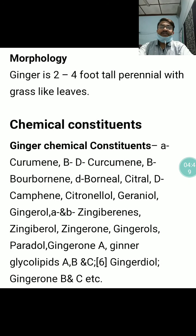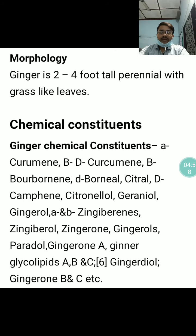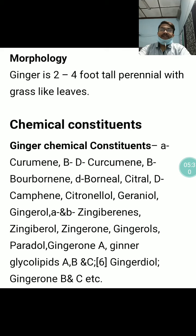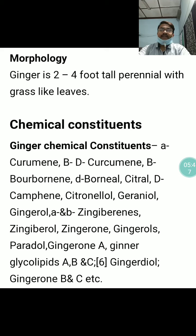Ginger is a 2 to 4 feet tall perennial herb with grass-like leaves. The chemical constituents include Curcumin, Borneol, Bornyl citrate, Camphene, Citronellol, Geraniol, Gingerol A and B, Gingivarins A and B, Gingivarol, Gingeron, Gingerols, Paradol, Ginger glycolipids A, B, and C. These are the major chemical constituents present in Sunthi.